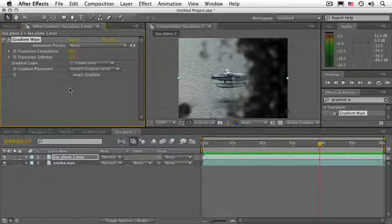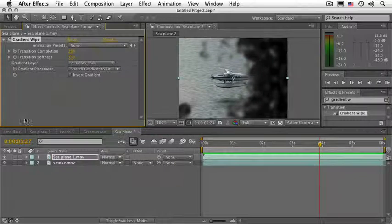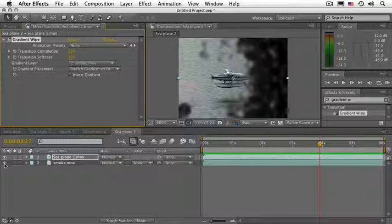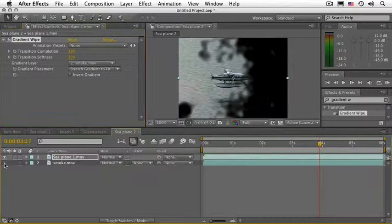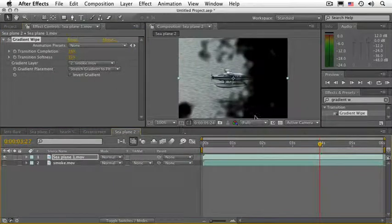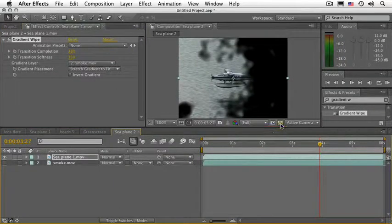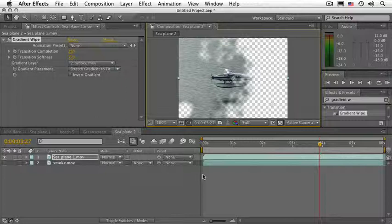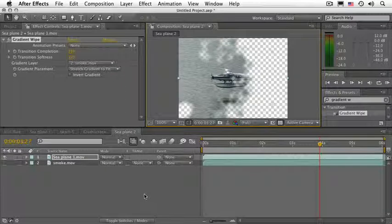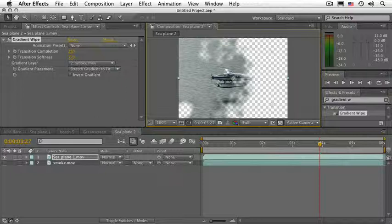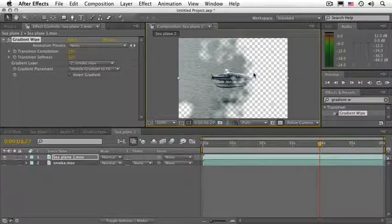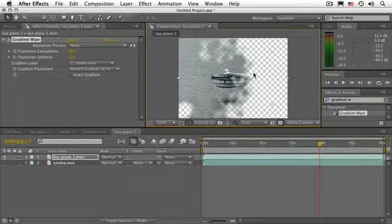The good thing about this is that the smoke layer doesn't even need to be visible. So if I go ahead and click on the eye icon for the smoke layer, what I have here is transparency. So I can actually key this on top of anything. I can use it for a transition so that I can go from the plane to another plane or whatever I need to.